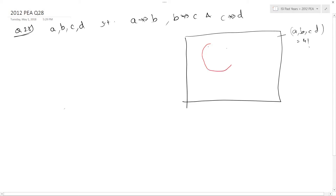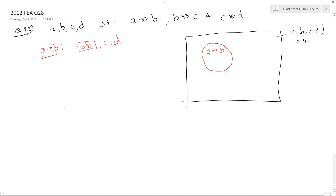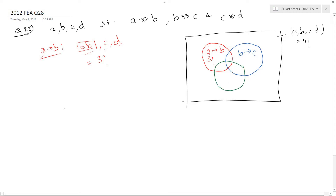There is a set of permutations where A is followed by B. If I want to find the number of ways in which this could be done, let me put A, B in a box and let C and D be free. You can arrange this box and C and D, so total number of ways is 3 factorial. Similarly, there is a set where B is followed by C, and a set where C is followed by D. By symmetry, both are 3 factorial as well.